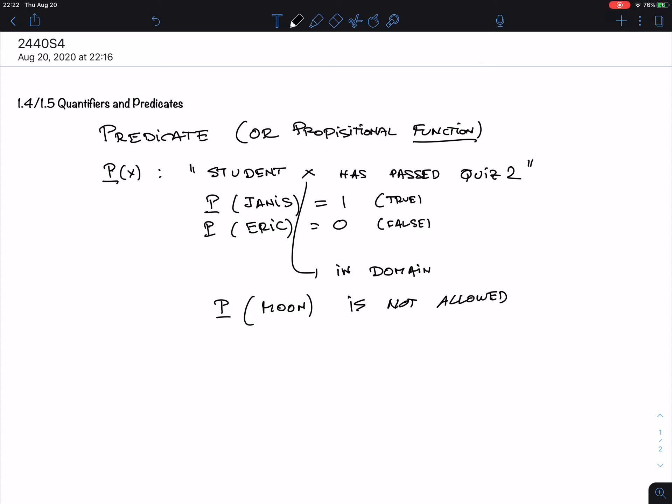When we talk about a predicate, we also need to know the domain. A question is only really complete if it also tells you what the domain is. Predicates is an older term — it means you can predicate something about X, namely that X has passed quiz 2.